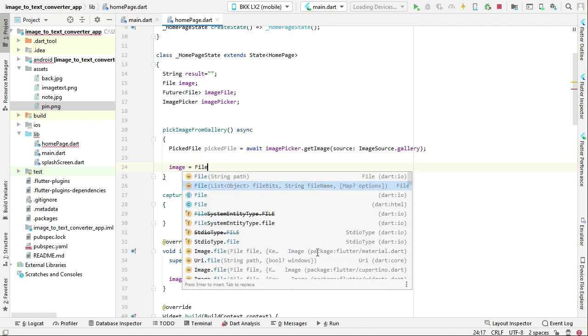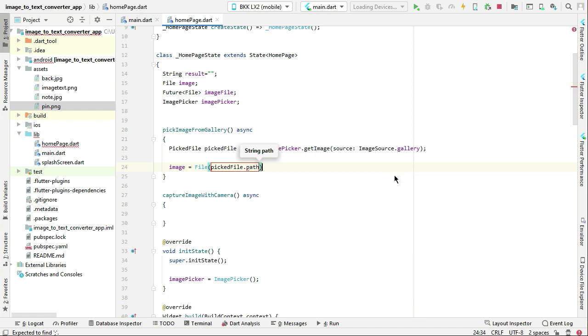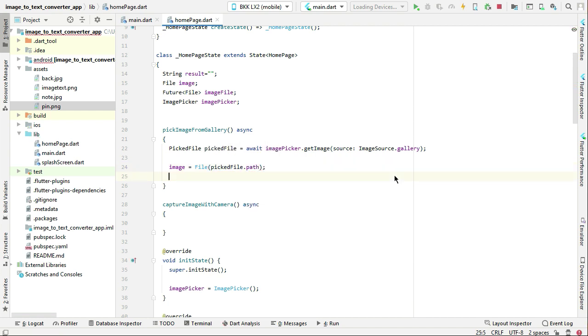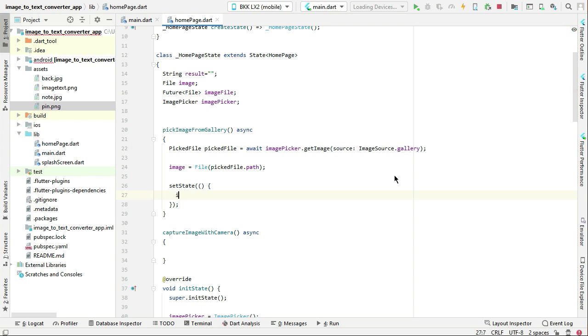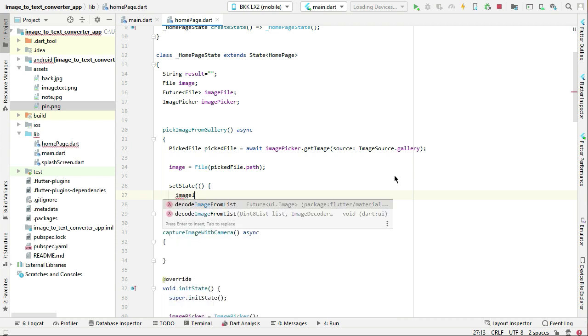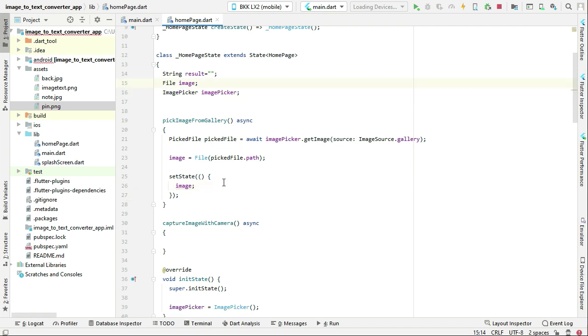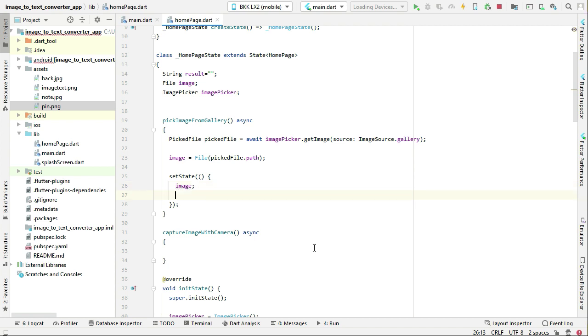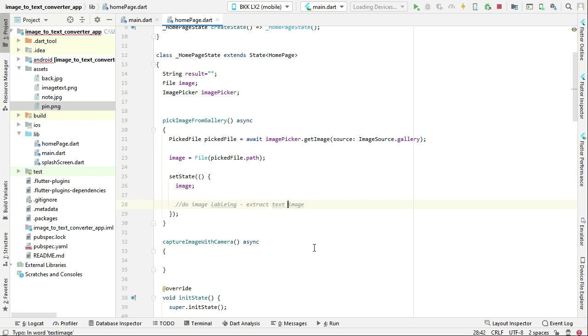File, this.iu, and the path is pickedFile.path. Then we can say setState for the image, and we do not need this future file image file variable. So once we set the state for the image, then we will do the image labeling, which simply means image to text, or you can say extract text from image. Anyways, this is just a comment - we will do that of course in the upcoming lectures.